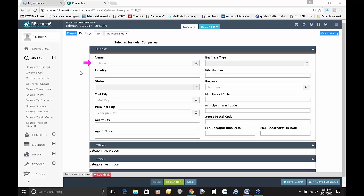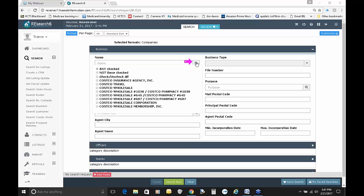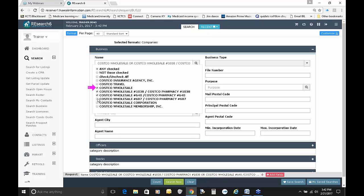Most likely when you go in to search for a business, you'll be searching for a business name. Let's open up that category of fields. You can search under business name, business type, locality, et cetera. Let's try something simple — let's put in Costco. When I click outside the box or click the magnifying glass, it brings up all the possible matches. So I typed in COSTCO, and these are all the options that came back. I'm not really interested in the insurance or the travel, but I am interested in Costco Wholesale.